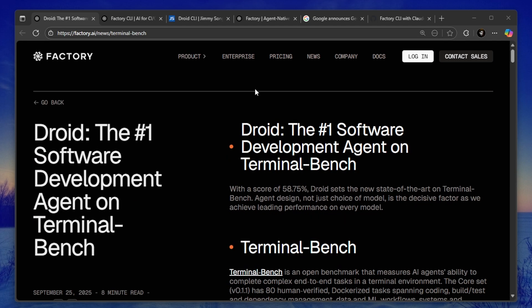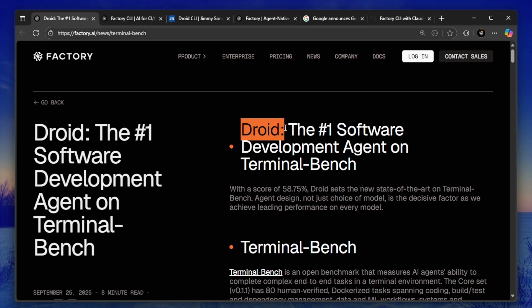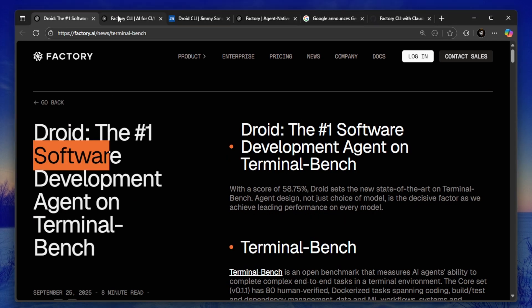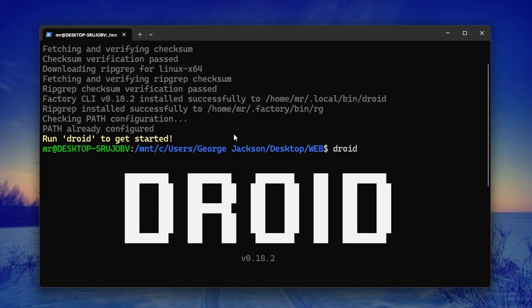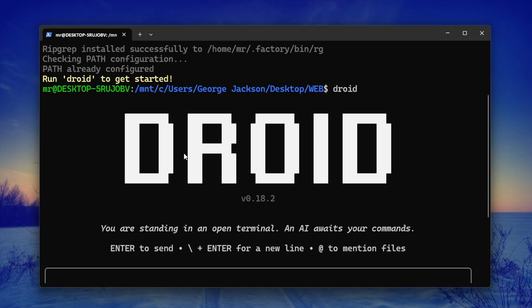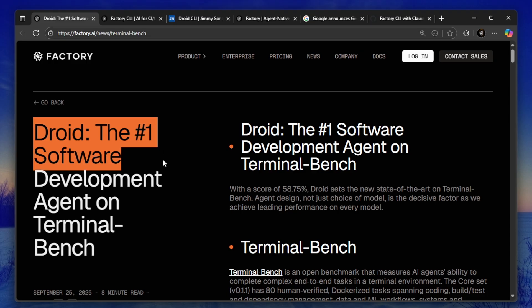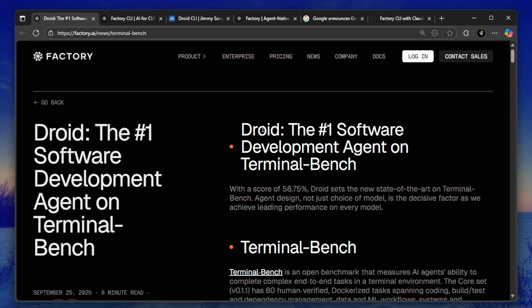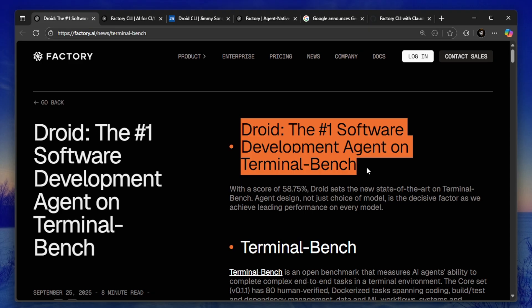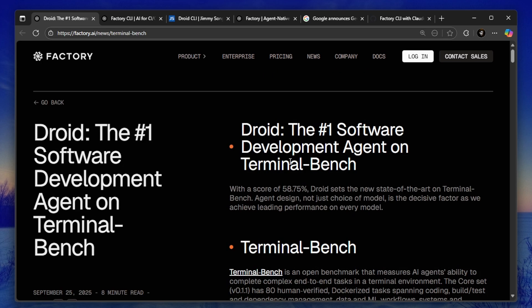There's a new AI coding tool that just dropped and this one is absolutely insane. It's called Droid CLI and it just became the number one software development agent on Terminal-Bench with a score of 58.75%—that's higher than Claude Code, higher than every other AI coding assistant out there.